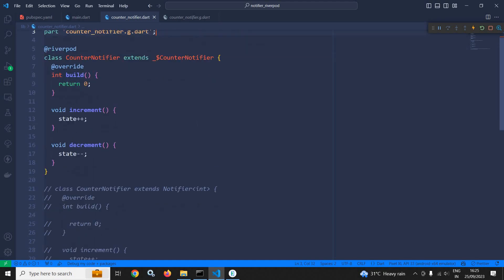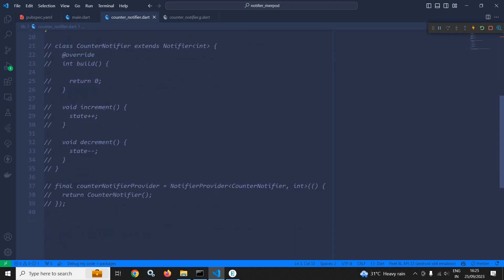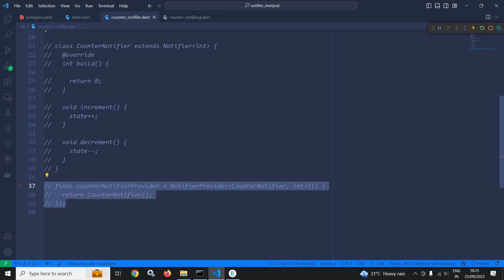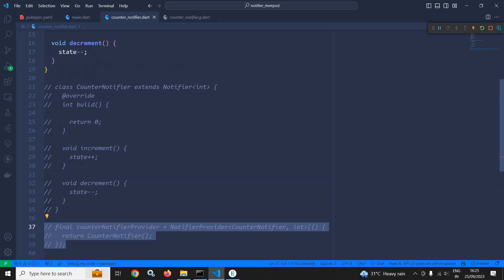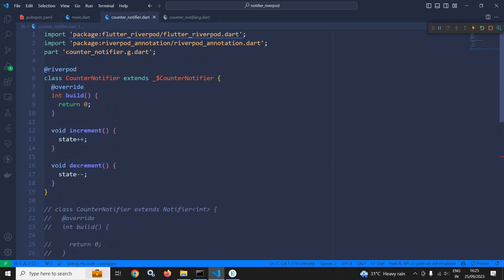I have just created this class. There is no need to create the provider manually because it has been created automatically by the Riverpod Generator. This is how we can implement the concept of Notifier with the help of Riverpod Generator. Thank you so much for watching.